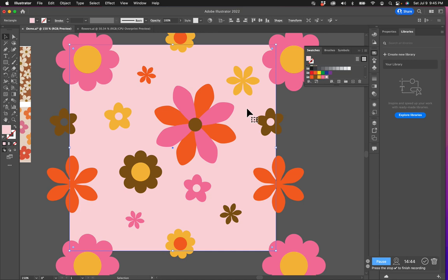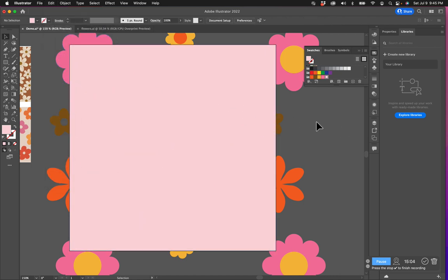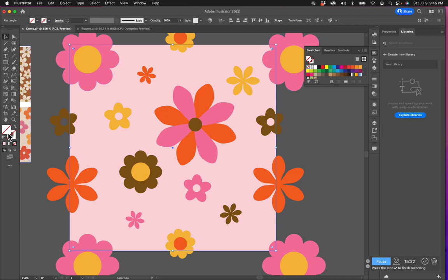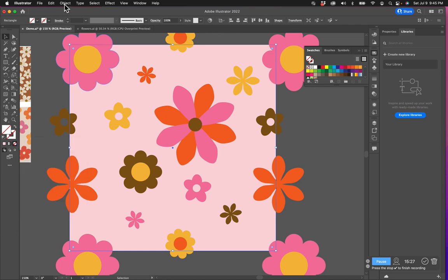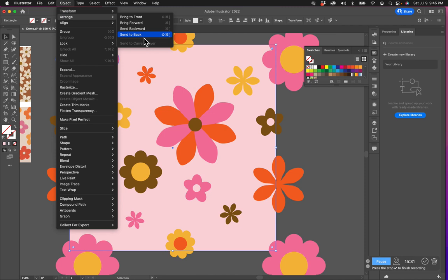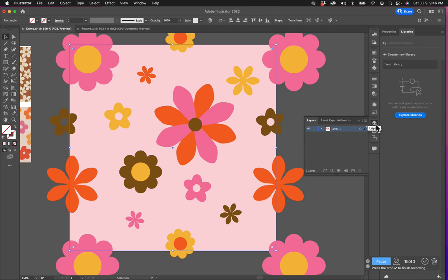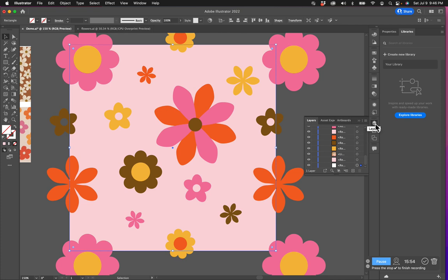I want to create another rectangle — this one is going to be the defining edge for the pattern. I'm going to copy the background rectangle, click Edit, Paste in Place, which pastes it on top. I don't want this pink rectangle; I want it to be completely clear, so I'm going to remove the fill and there's no stroke. So now I have a rectangle with no fill and no stroke. This is very important: I want to send this to the very back. You can check the layers panel to confirm there's a clear rectangle at the back — this clear rectangle is what defines your pattern edges.